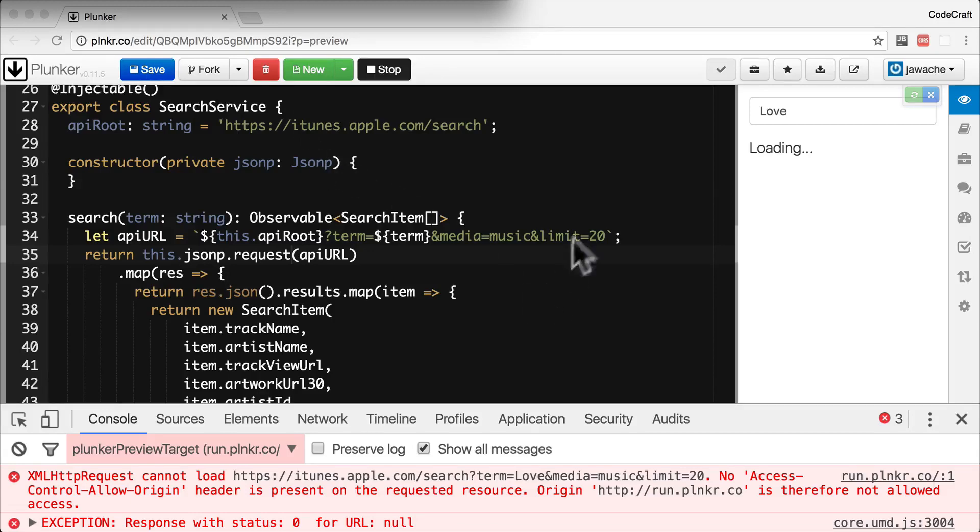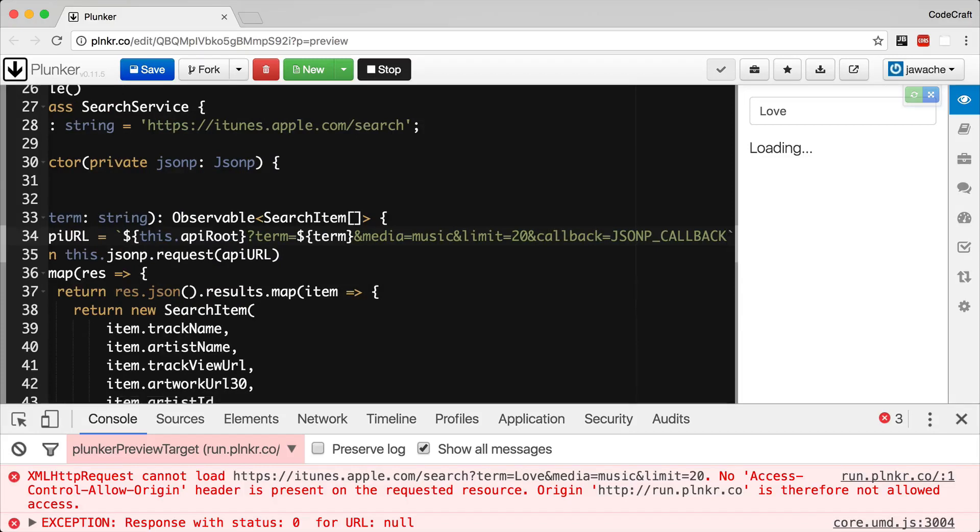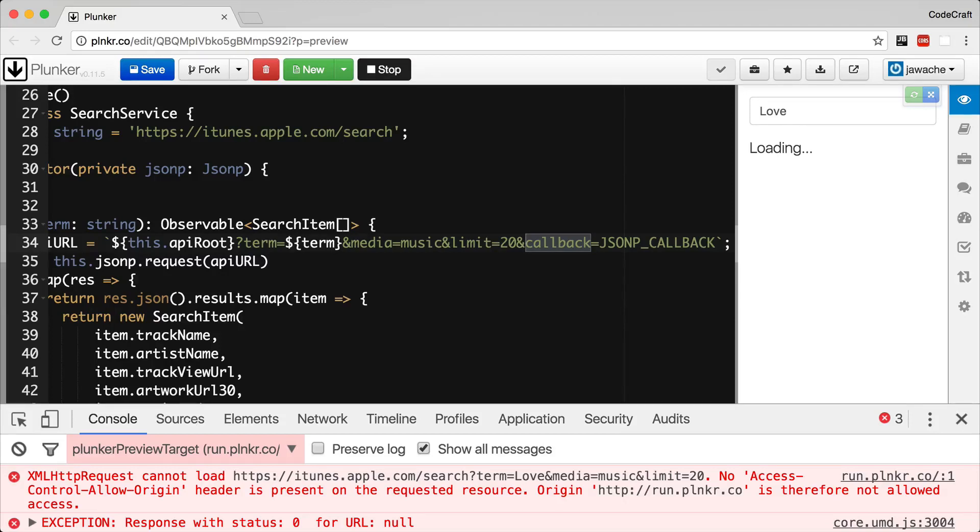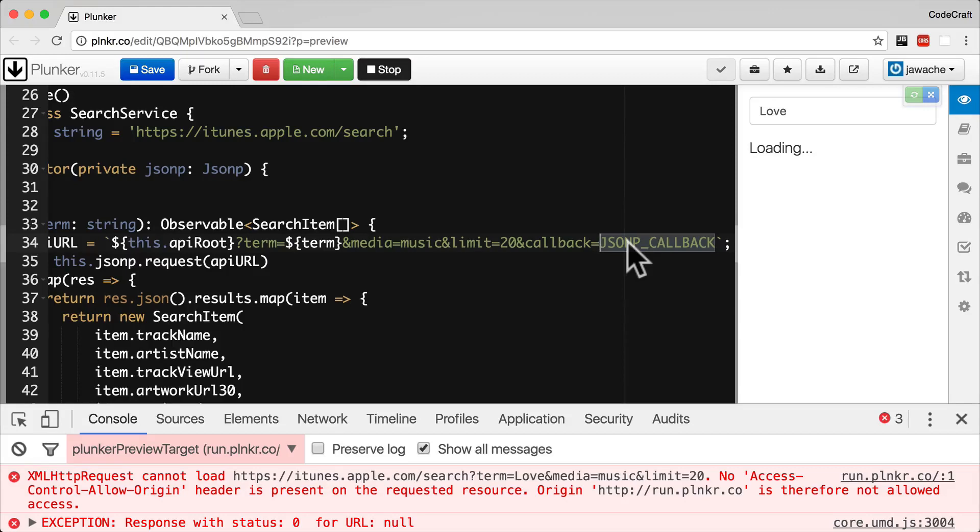We also need to change our API URL slightly and add in another query parameter called callback. Just as an important note, the iTunes API supports JSONP. We just need to tell it what name to use as the function via the callback query parameter. We pass it a string JSONP_CALLBACK. Angular will actually replace that string JSONP_CALLBACK with an automatically generated function name every time we make a request.